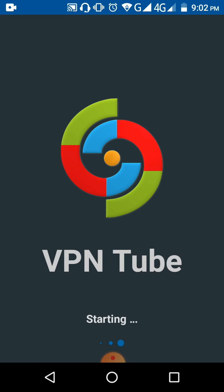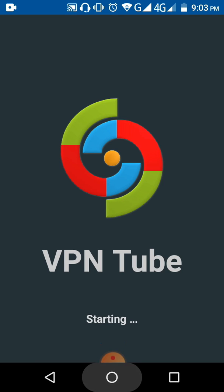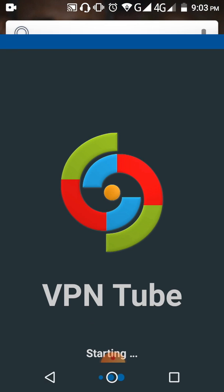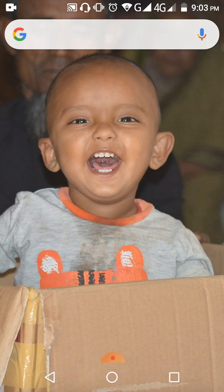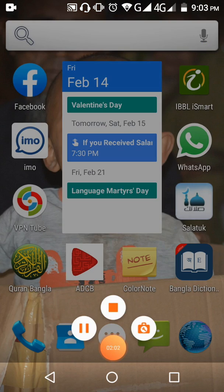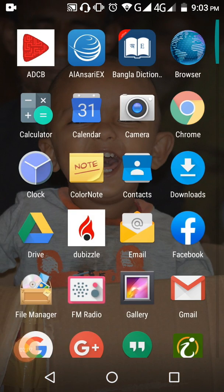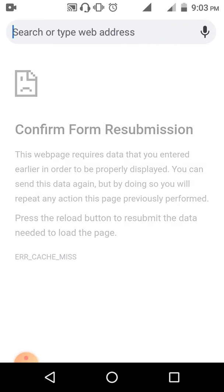Before starting, I will show you some proof that certain sites are blocked here for security reasons. Let's go to Chrome and I'll give you proof that this VPN is definitely working.